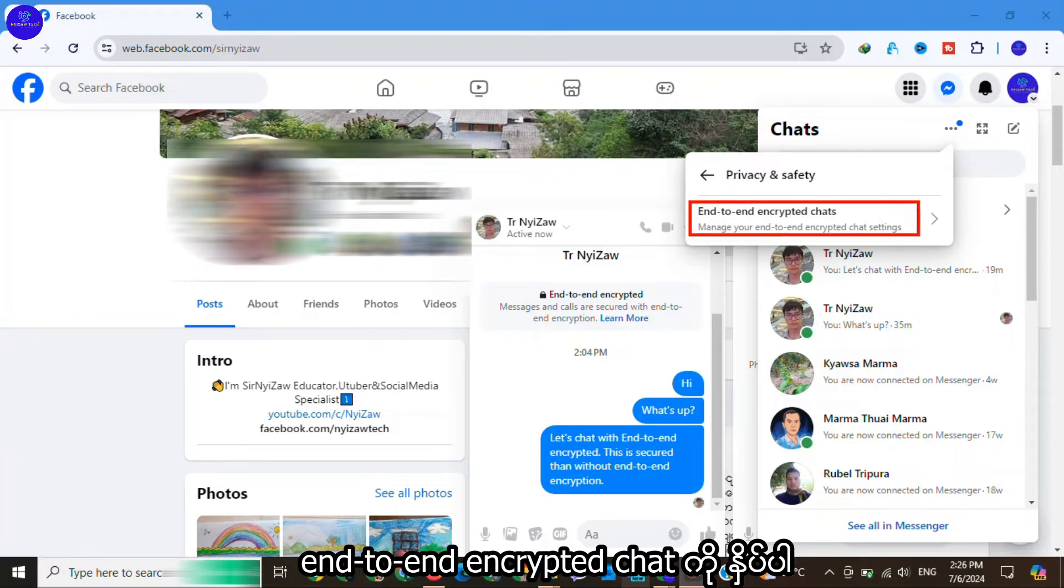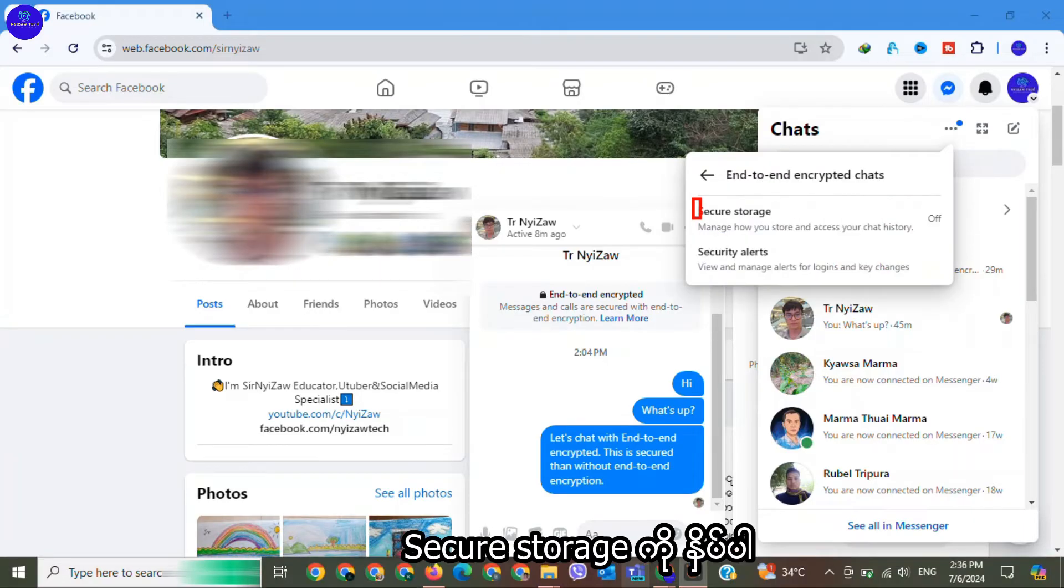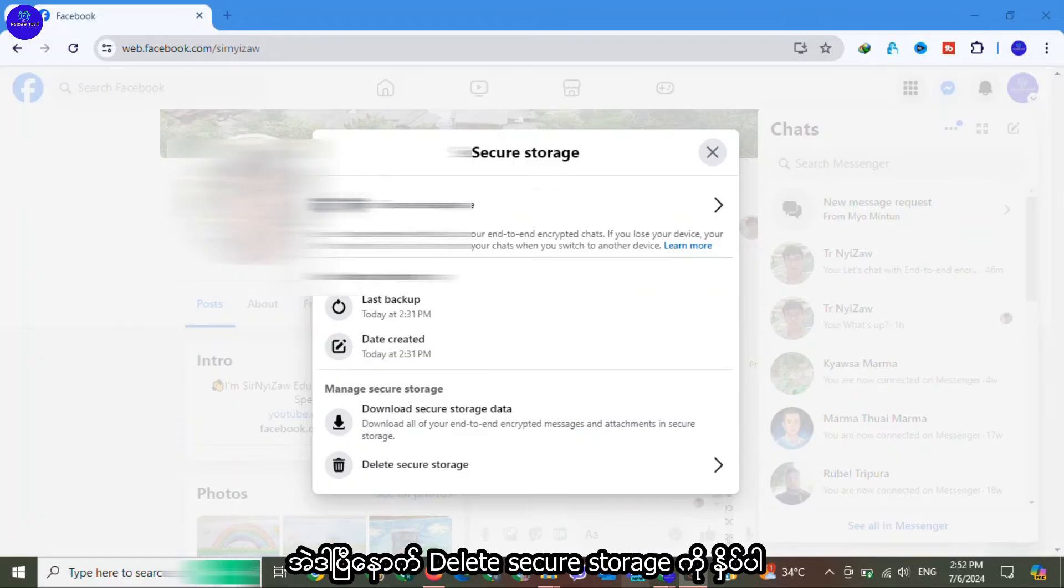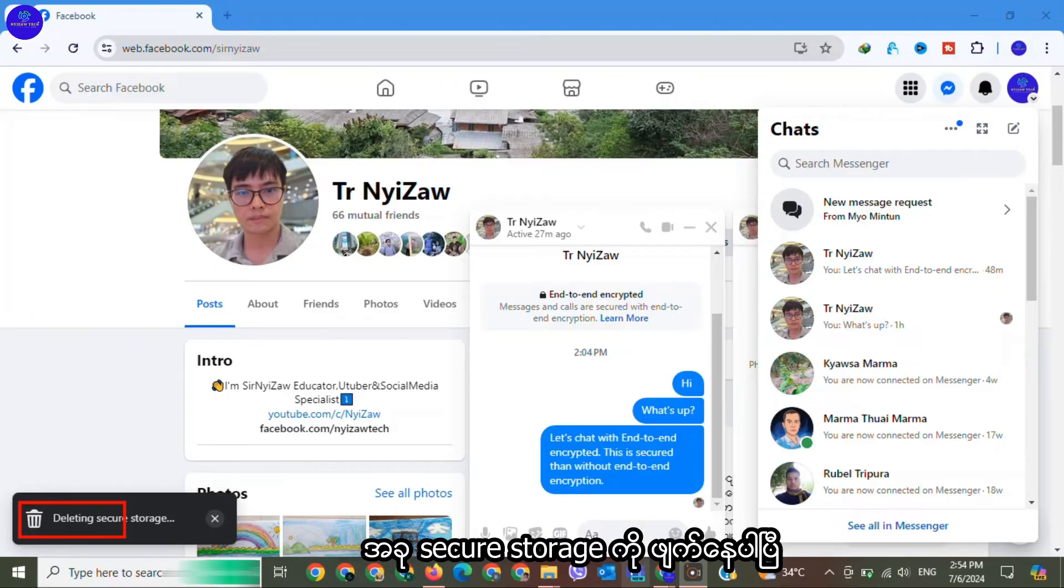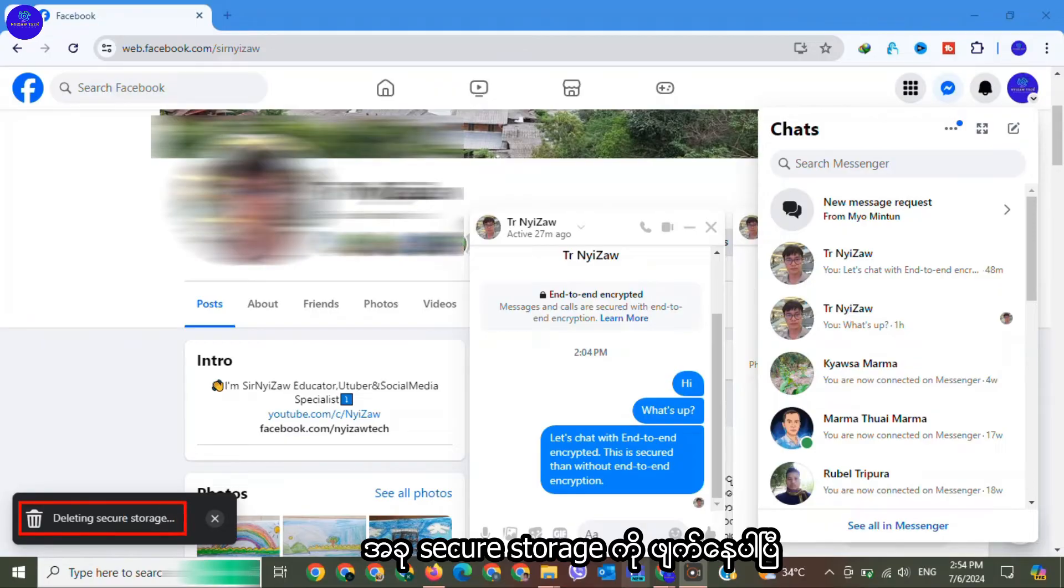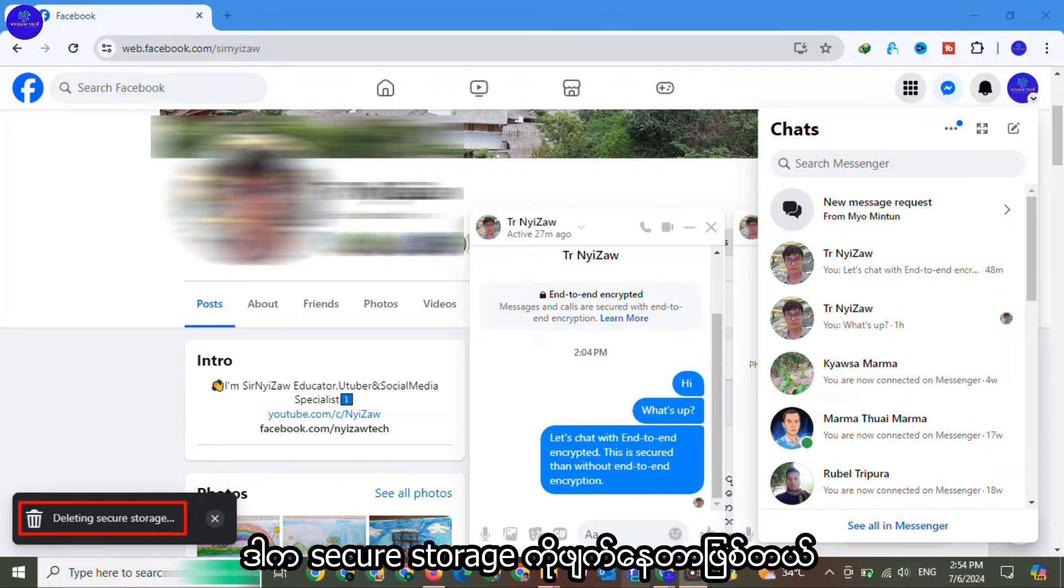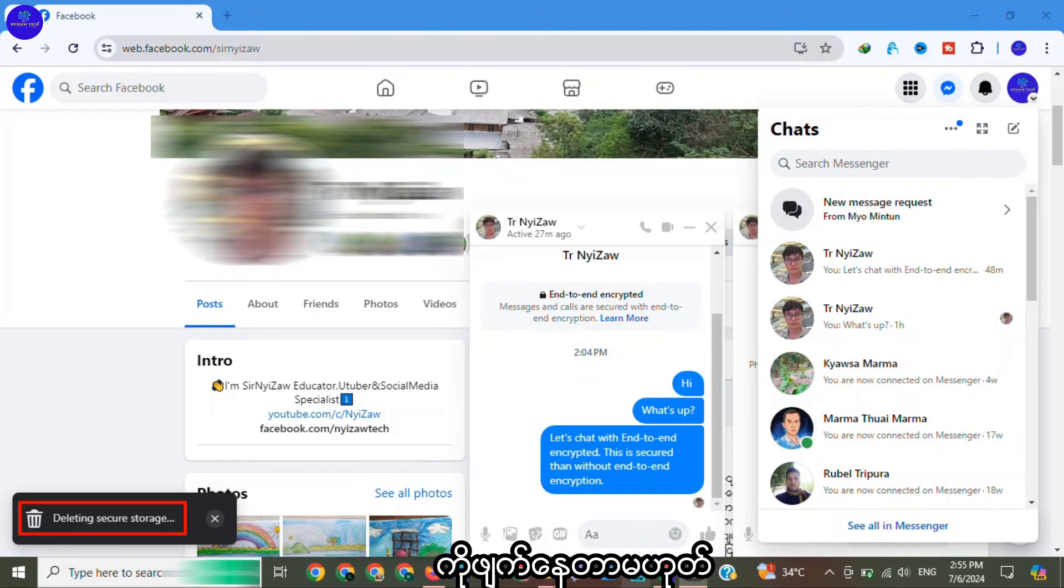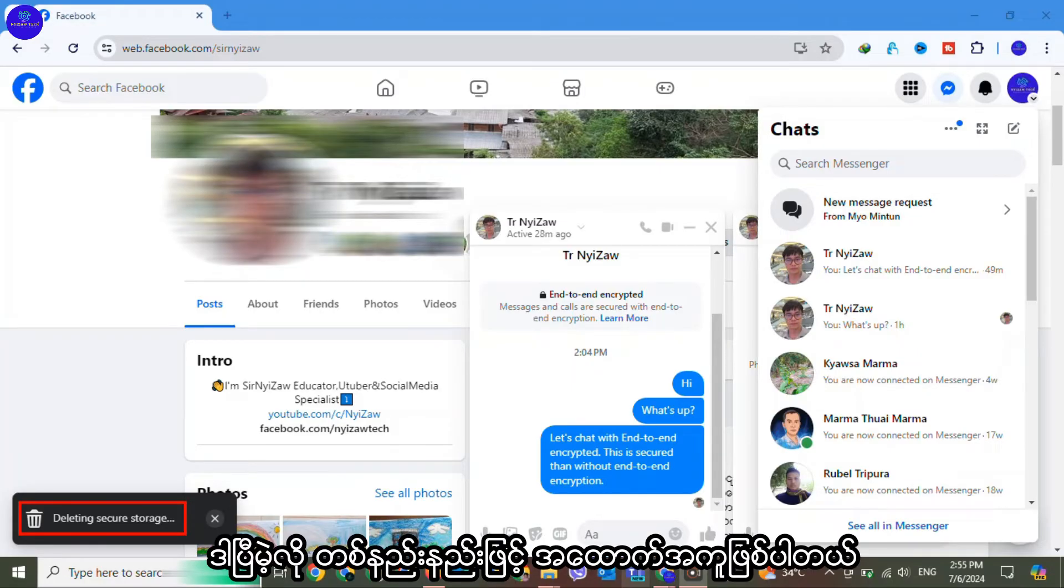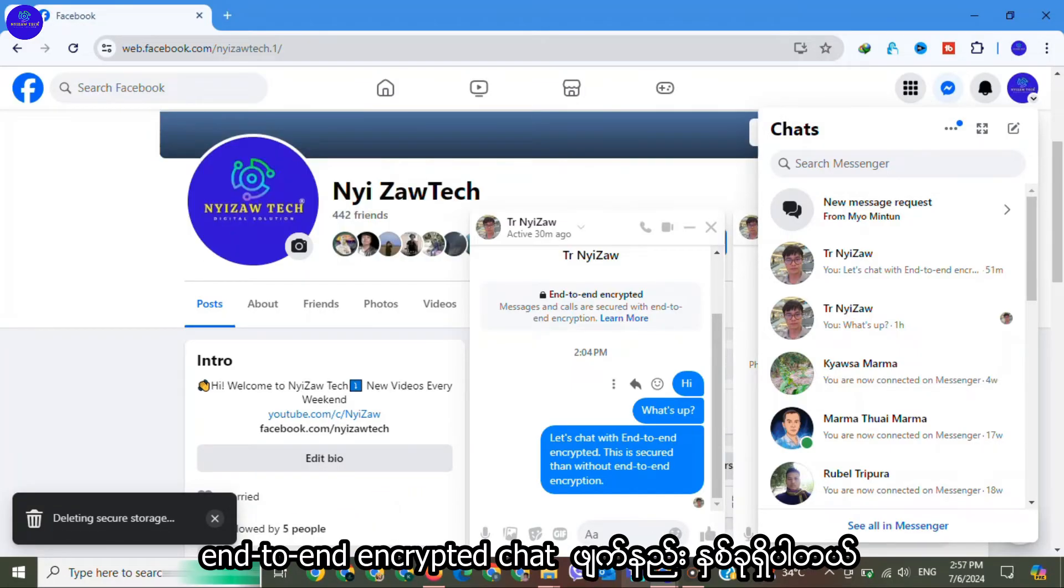Click on continue. Now deleting secure storage. This is deleting secure storage, not removing end-to-end encrypted system or setting, but it helps somehow.